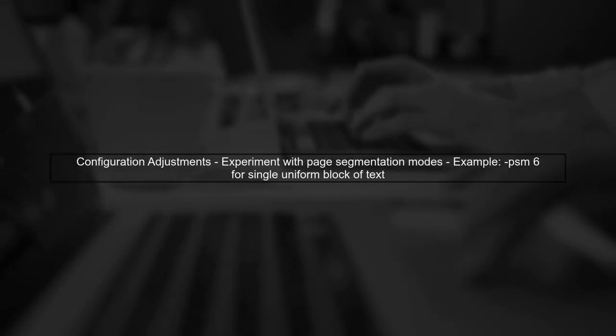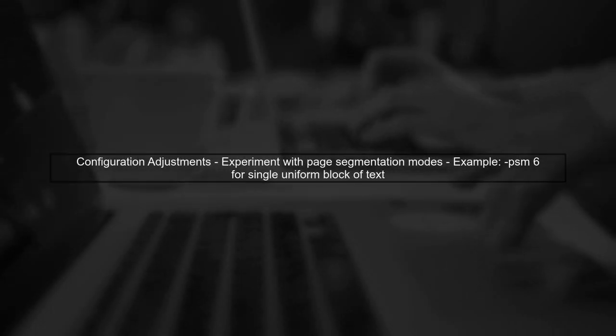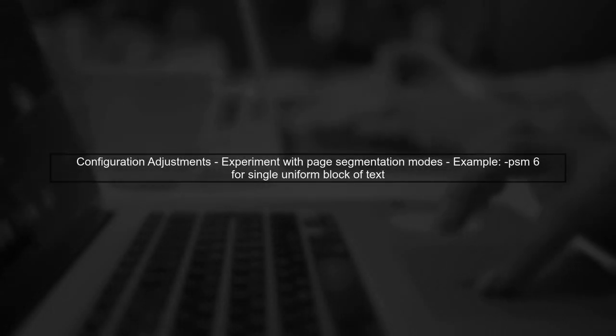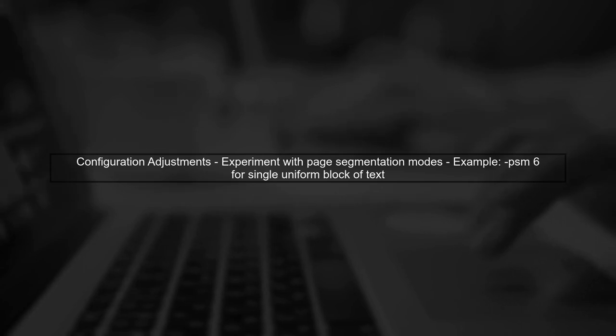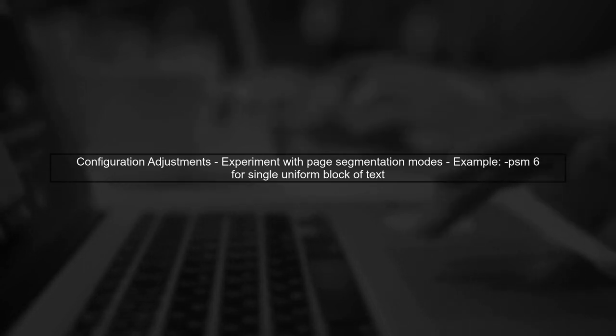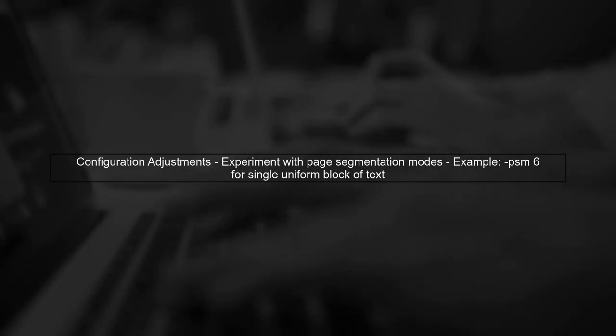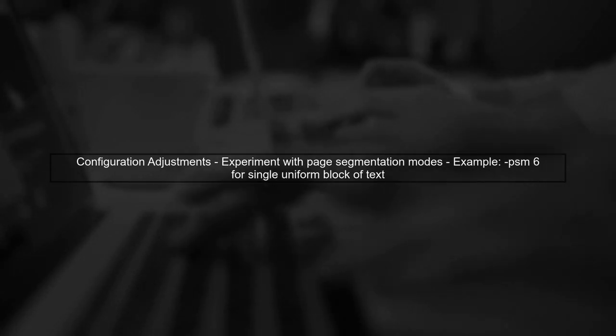Additionally, consider adjusting Tesseract's configuration parameters. You can experiment with different page segmentation modes to see if that improves the detection of small text.